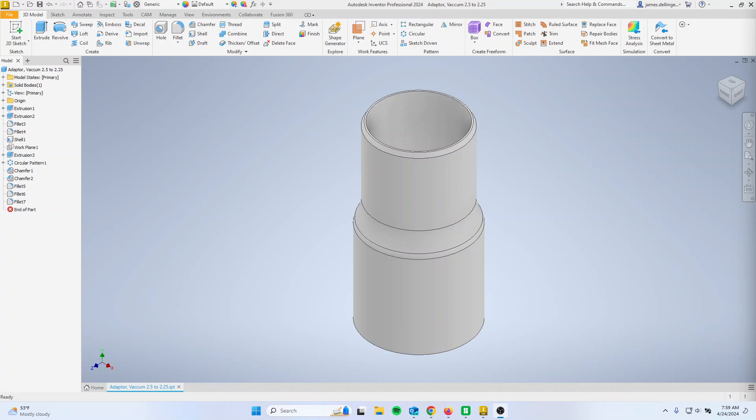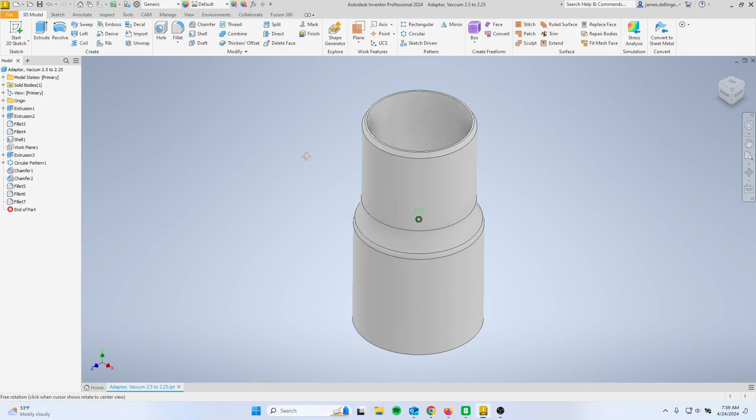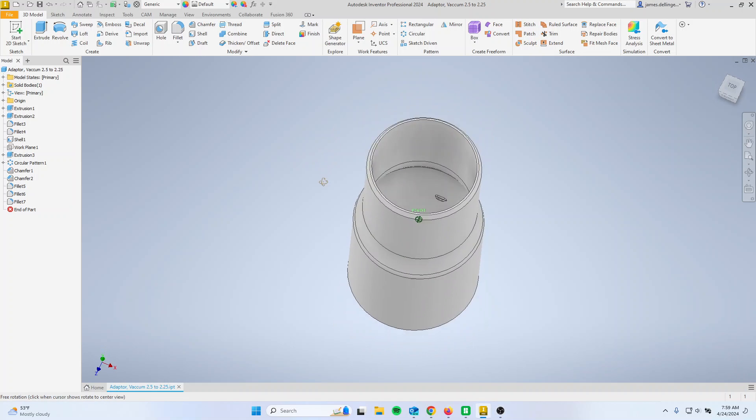So the first thing you do, bring up a part. So you have to do this for each of the parts you want to 3D print.